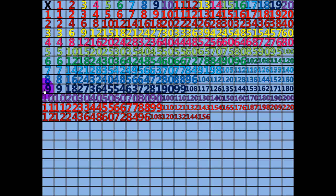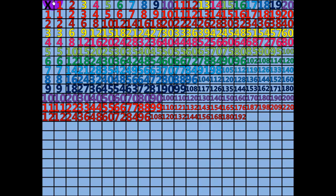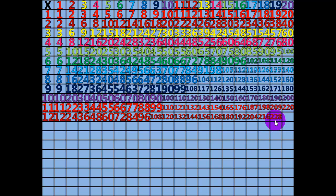14 times 12 equals 168. 15 times 12 equals 180. 16 times 12 equals 192. 17 times 12 equals 204. 18 times 12 equals 216. 19 times 12 equals 228. 20 times 12 equals 240.